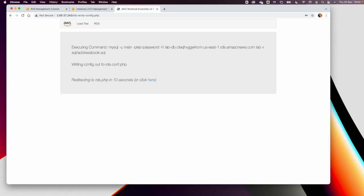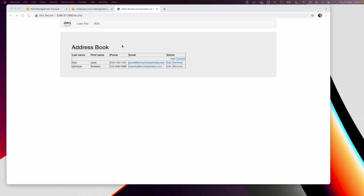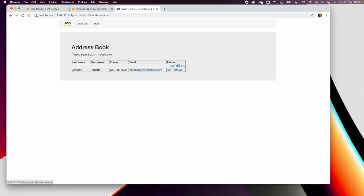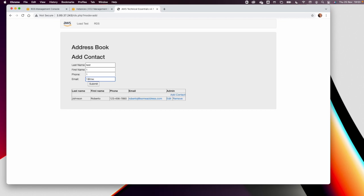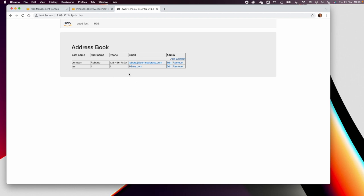After submitting, you should confirm a correct connection between the website and your database. You can interact with the database — remove a record, or add a new record such as 'test', '1', '1', 'one@me.com' — and submit to verify your web server and RDS are correctly configured. That's all for Lab 5. Thank you for watching, see you in the next one.